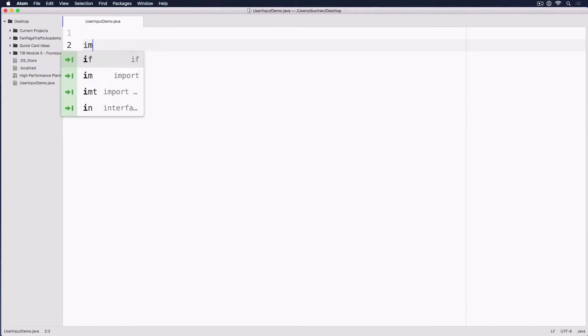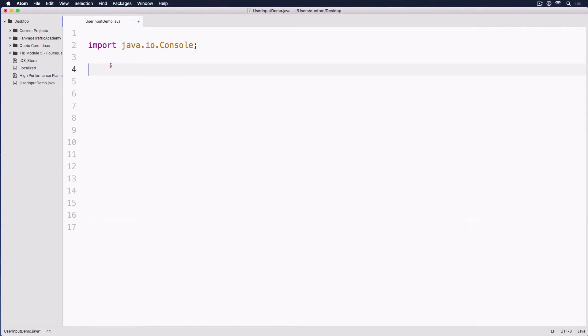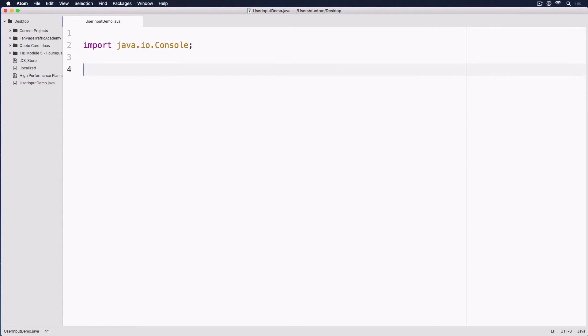Now let's import this thing we call java.io.Console so that we have all the library, all the code that's connected to the console because we are building a console application.